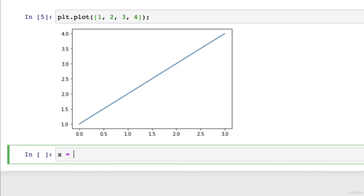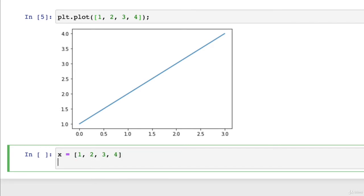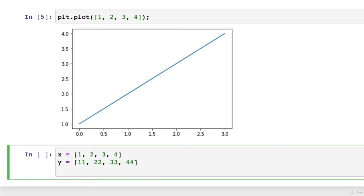Well, let's create some X and Y data. X, one, two, three, four. Y equals... Let's mix it up a little bit. 11, 22, 33, 44.